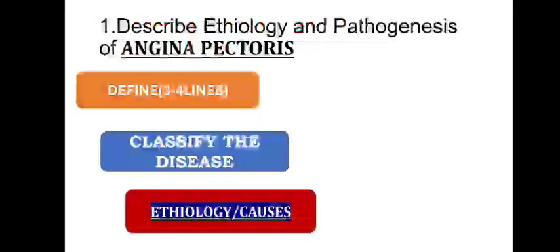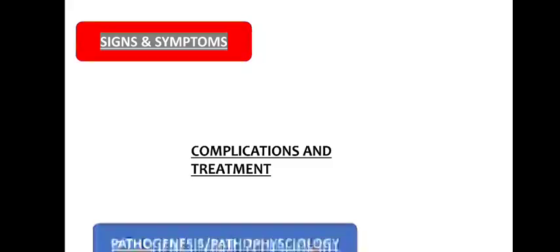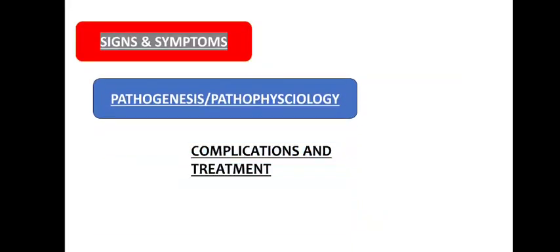See, in question what they ask? They not ask anything, just they ask what? They ask describe etiology and pathogenesis. But what you wrote here? You wrote definition, classification, etiology, signs and symptoms, then you wrote pathogenesis, then you wrote complication. Yeah, this pattern only you have to follow in the exam. If you follow this pattern, then only you are going to get good marks. Then only you are going to pass your exam. Keep in mind these all things, guys.